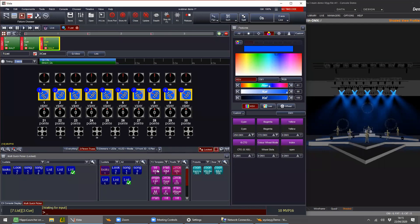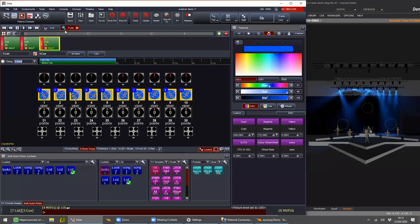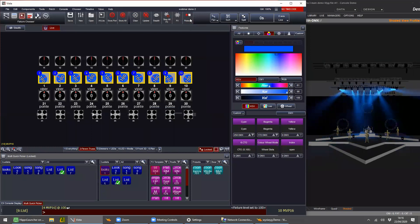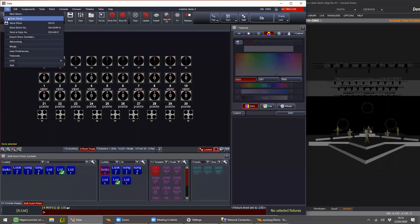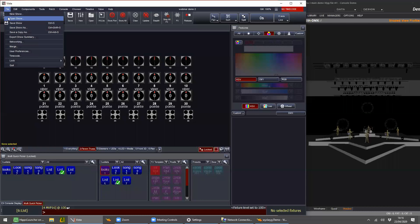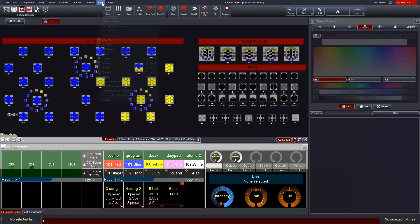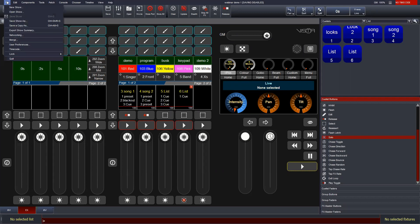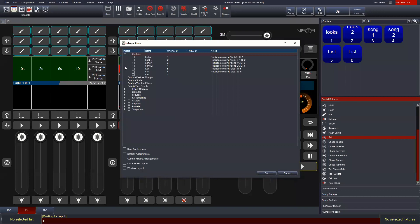So list seven has three cues in it. I'll save that as webinar demo two. If I go back to webinar demo one, we should see that list seven isn't included here because we didn't store it. So what we can do is merge it in — File > Merge Show, select it, and we can go find that cue list we want to merge in. It was list seven. It will tell you where it's going to replace things because it's actually the same content — whereas if they were different lists with the same ID numbers, the IDs would change to probably 101, 102, and so on.